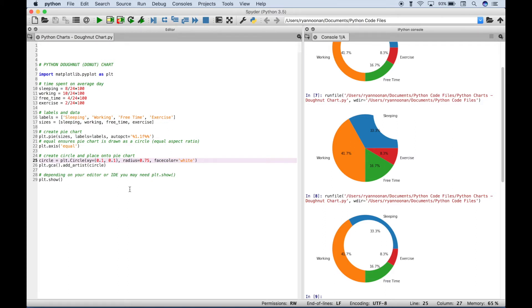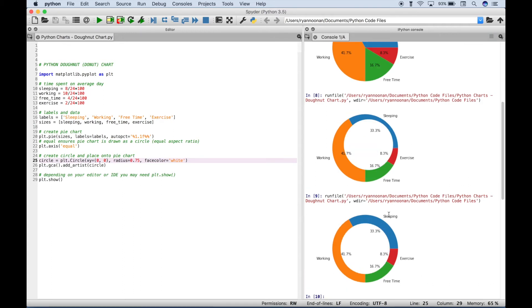So to put that circle right in the middle all we have to do is put zero comma zero for our xy argument.